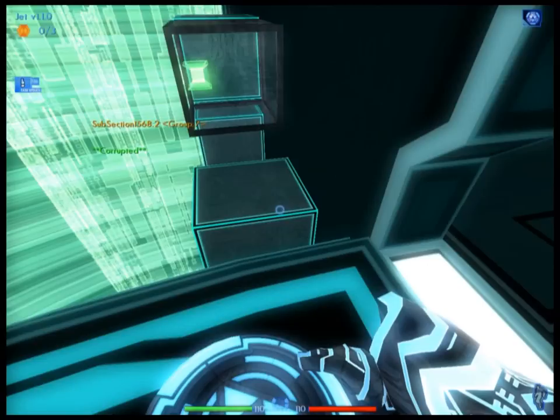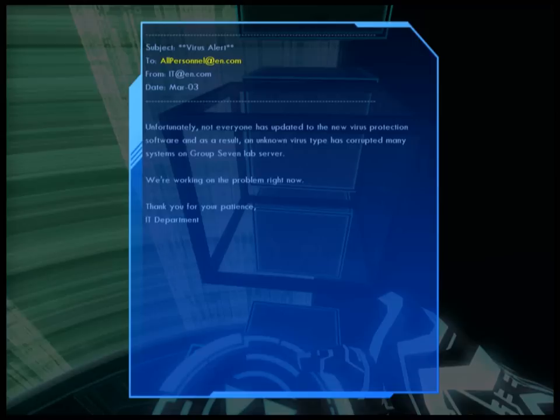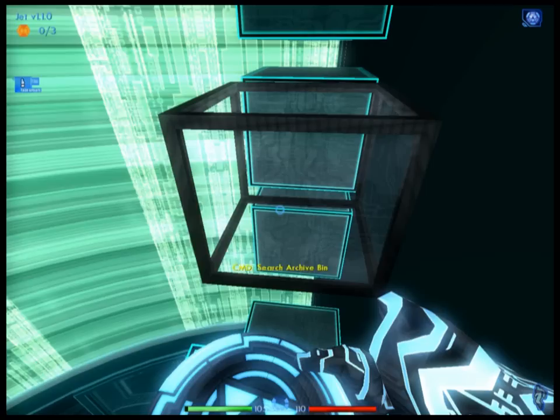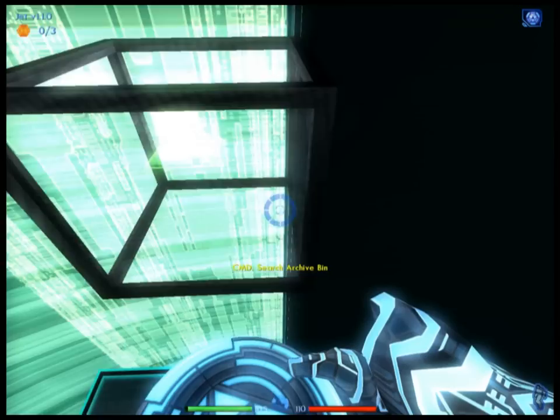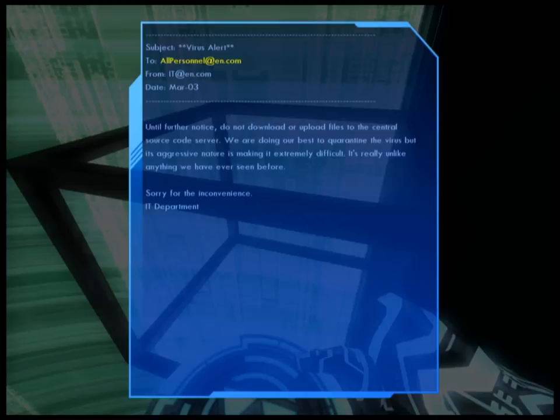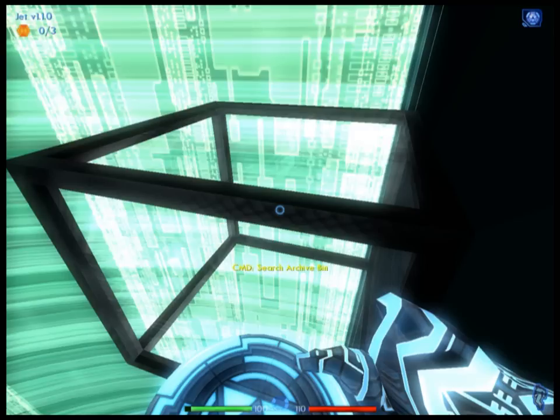That looks awesome. Ooh, an email. I don't really want to read all these emails out aloud, so if you want to read it, go ahead and pause it.